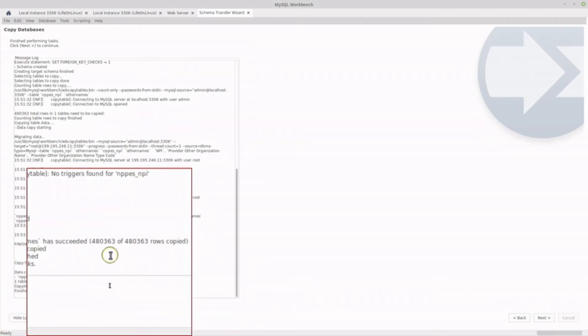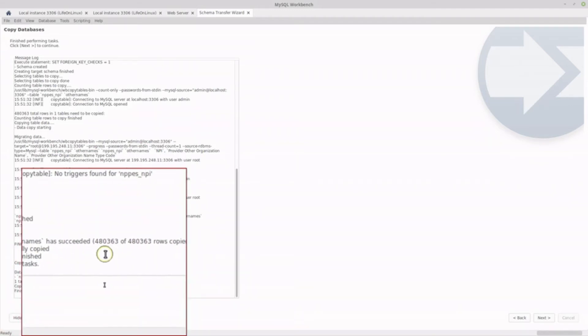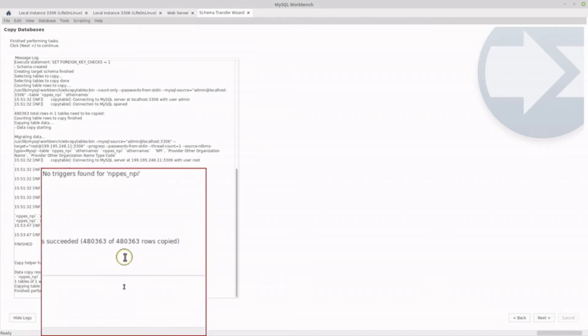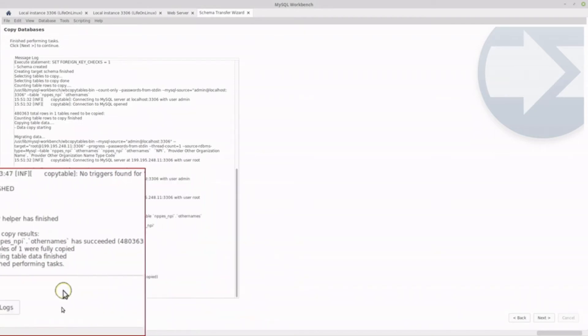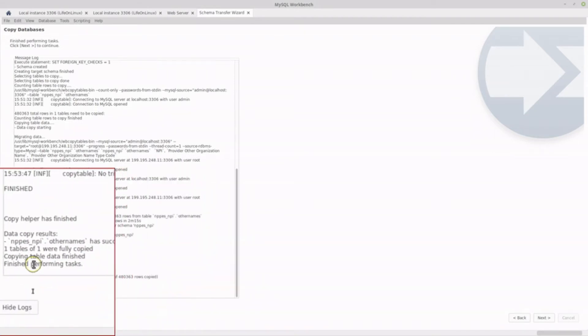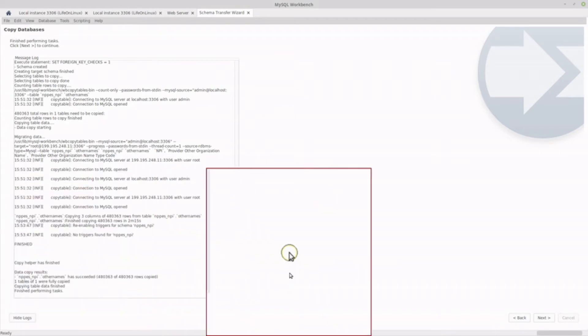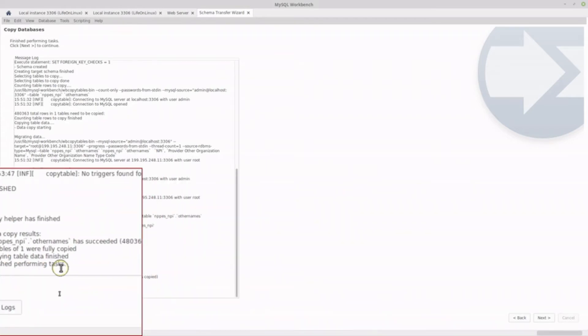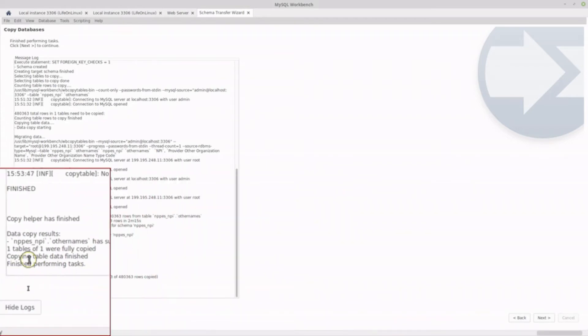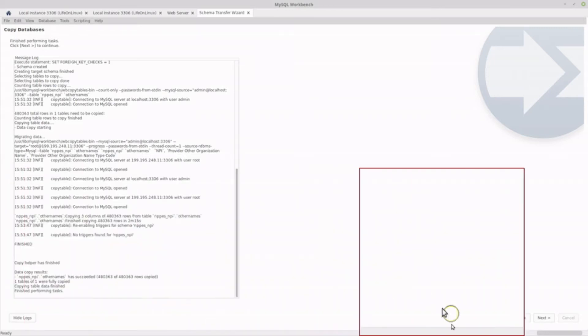And it tells you how many rows were copied. So it's 480,000 and something out of 480,000 and something. So we're good. One table, one out of one. So you get all your results here. And probably if there's errors, it's going to show you how many error rows were created. So we're good to go. We can just hit next and finish and we're done.